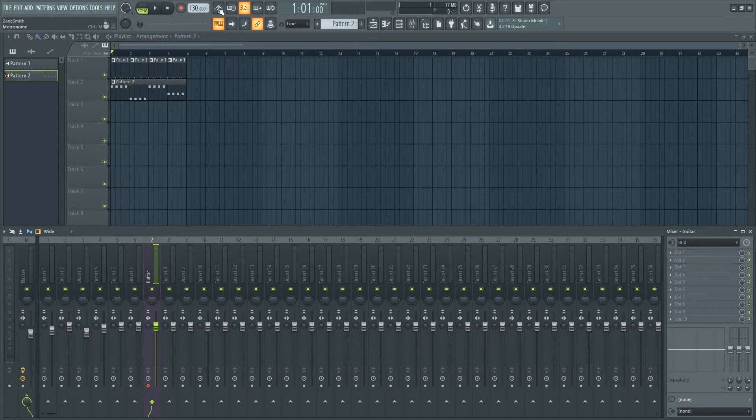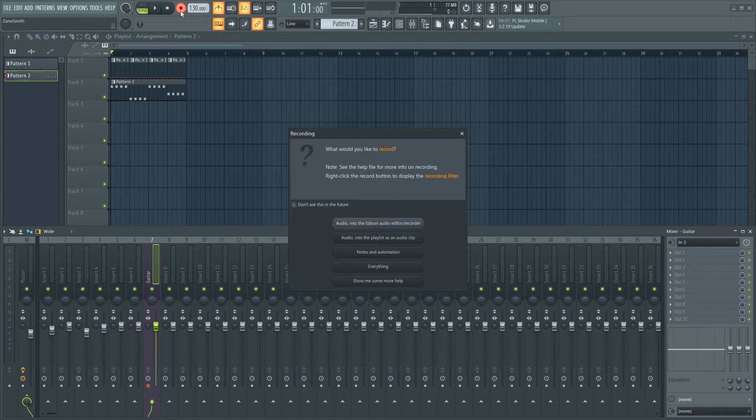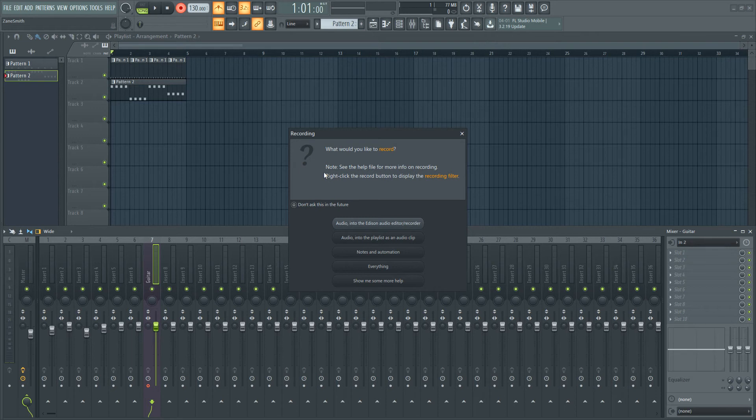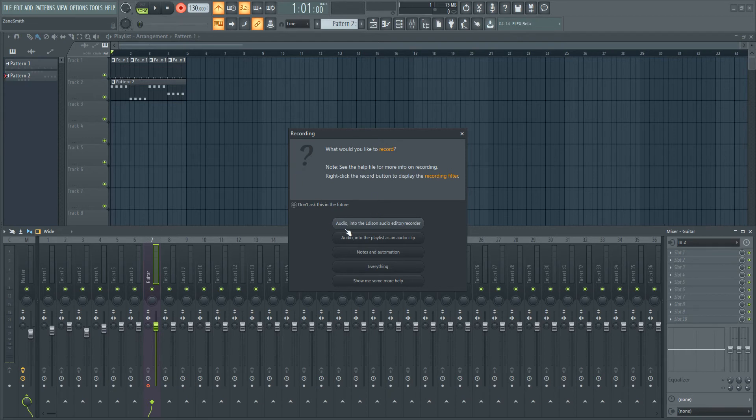I'm going to turn the click track on here, and we're ready to record. Now we click on the red record button, and this window is going to pop up. It asks you what type of recording you're going to be doing. We're going to be recording audio into the playlist as an audio clip. So we'll click on that.